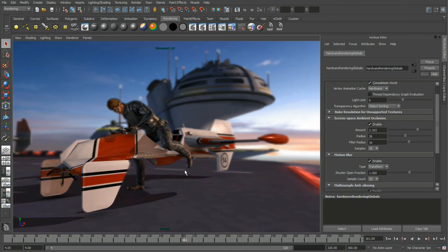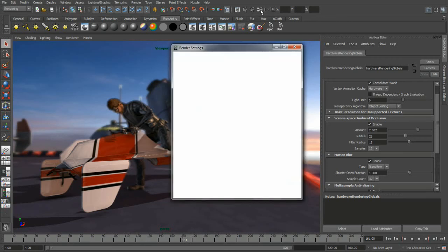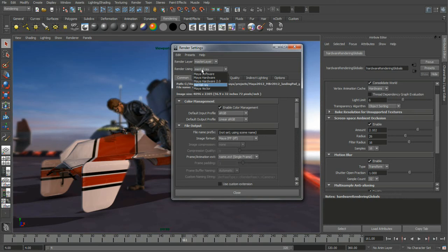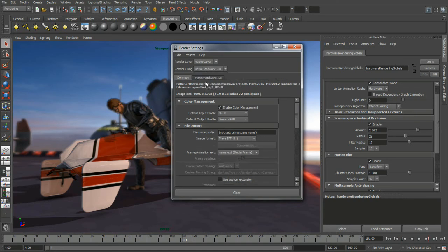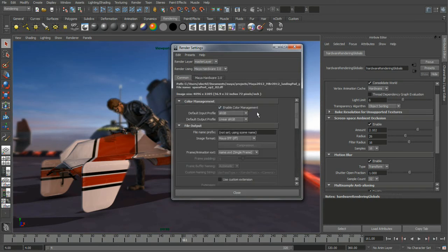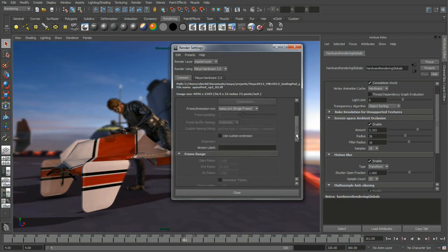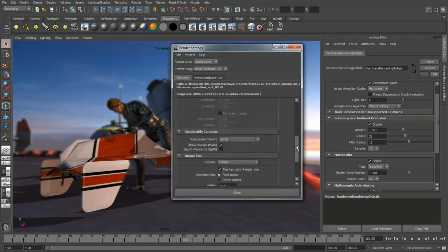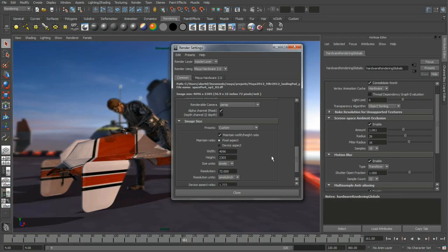So the last feature that we want to talk about is actually the ability to use viewport 2.0 as a rendering engine. If we bring up our render settings, you'll see from my dropdown I can now select Maya Hardware 2, which for all practical purposes is viewport 2.0. If we go to our common setting, I'm going to crank down the ambient occlusion because it is a little too strong. I'm going to go and I'm going to actually render out a giant 4K image. So we'll just hit the render button.